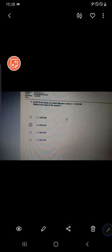Let's look at this question. The question states that at a latitude of 60 degrees north, the scale of a Mercator chart is one to three million. So the scale at 60 degrees north is 1:3,000,000. What is the scale at the equator?